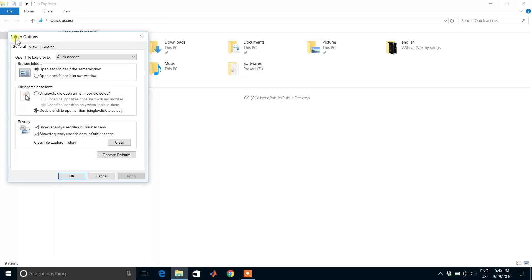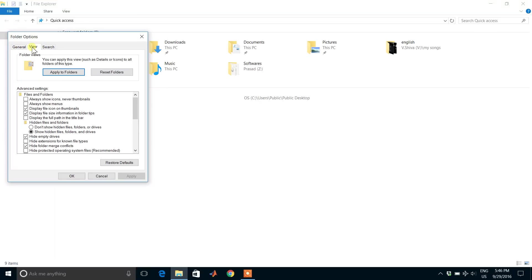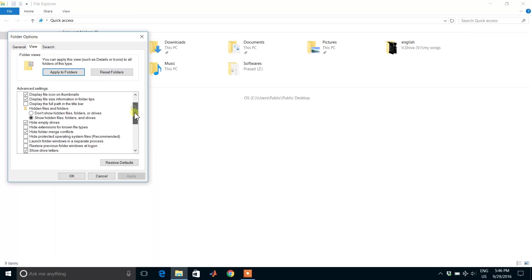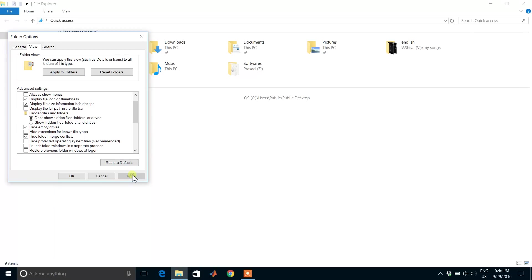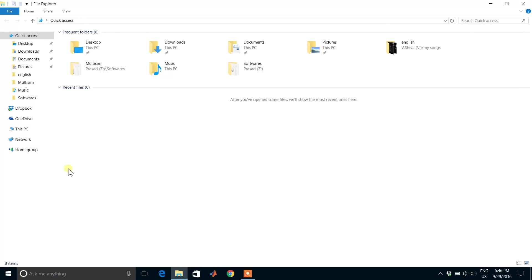You will see a tab for Folder Options. In Folder Options—General, View, Search—go to View. You will see 'Hidden files and folders' here. In the hidden files and folders section, click on 'Don't show hidden files, folders, or drives,' and apply and press OK.